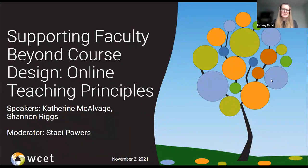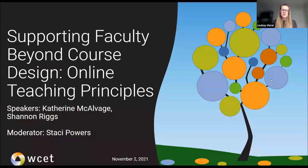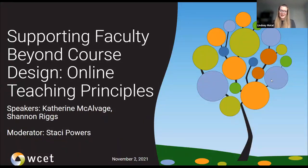Welcome everyone, thank you for joining this presentation: Supporting Faculty Beyond Course Design — Online Teaching Principles. Today we have two chat options, one on the right-hand screen and one in the blue bar below the video. To best organize questions for the speakers, please use the chat feature in the blue bar below the video, but we will be monitoring both chats for your questions and comments.